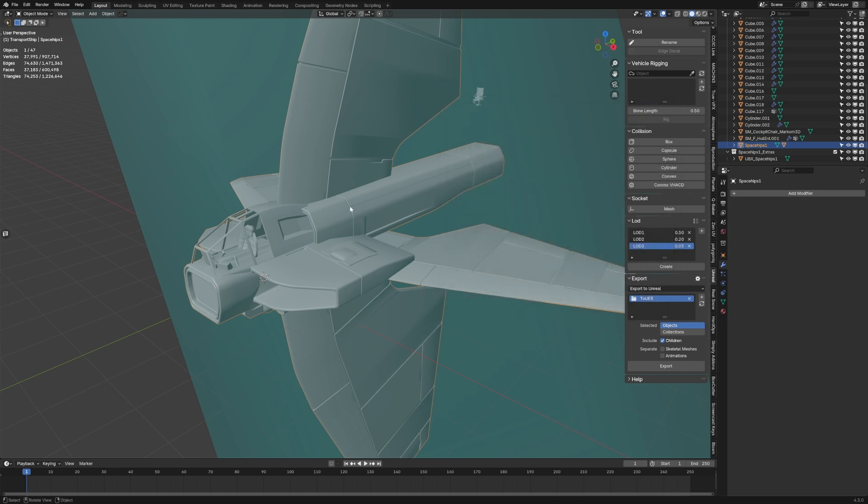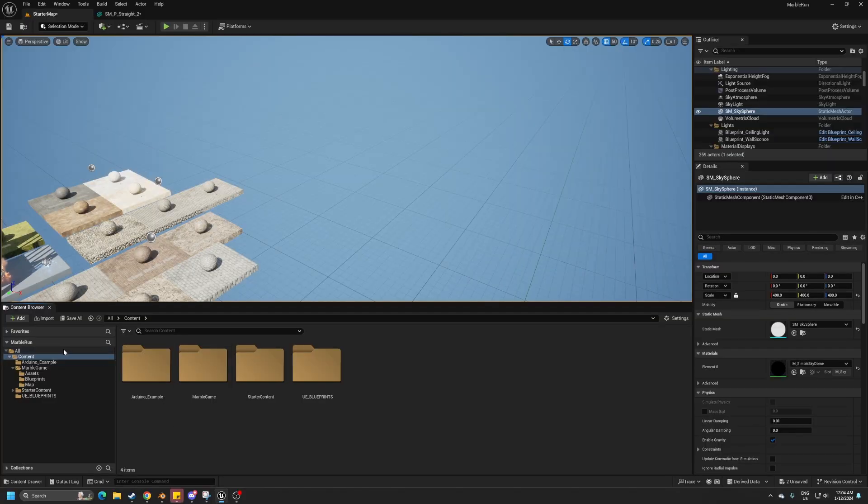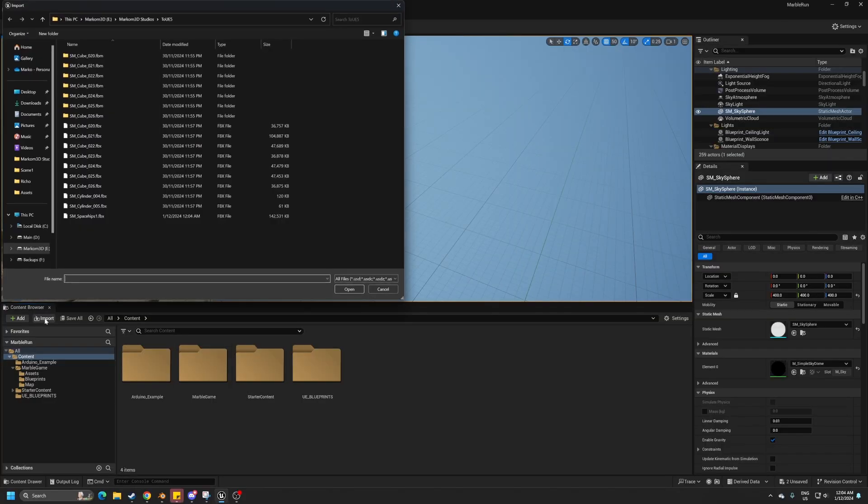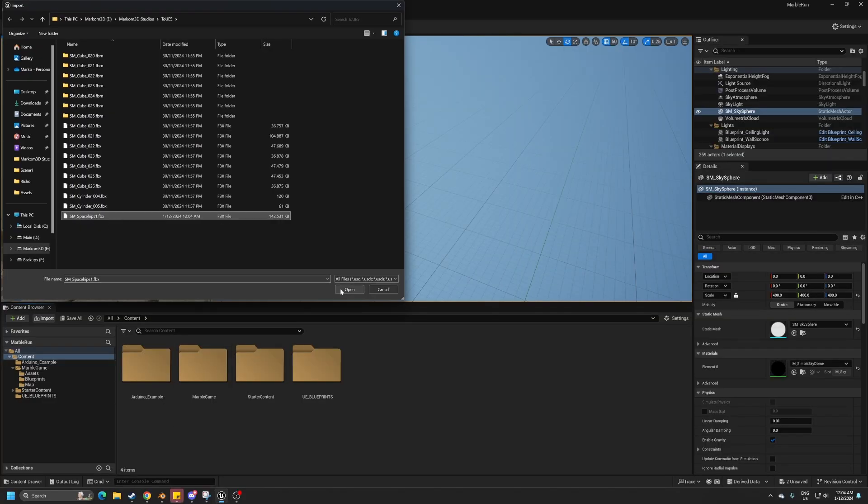And what do I mean by that? Well, I'll talk about that one in a sec as well. So I want to select the object, include the children, and if we just go export, it's going to export to the folder that I've already got selected into Unreal Engine import. We've got SM_Spaceship_One.